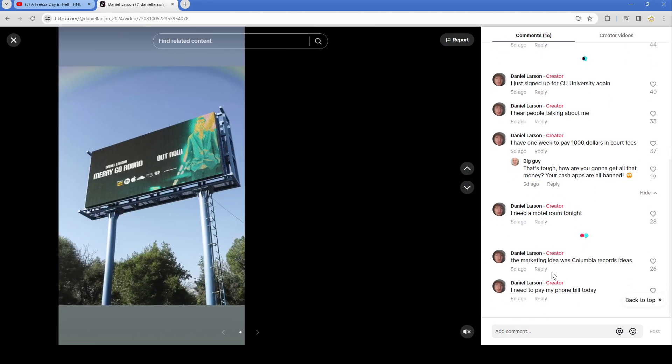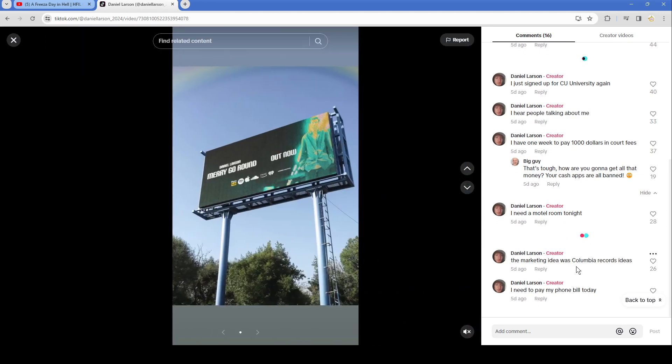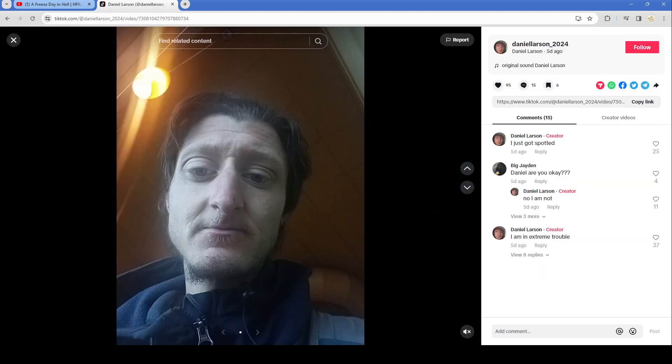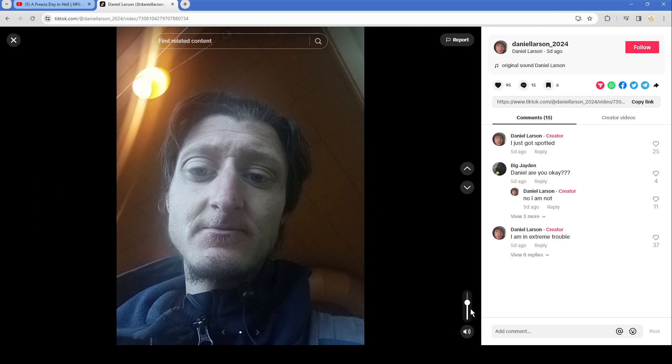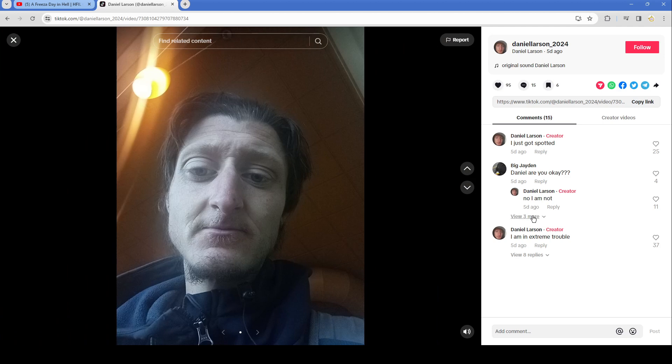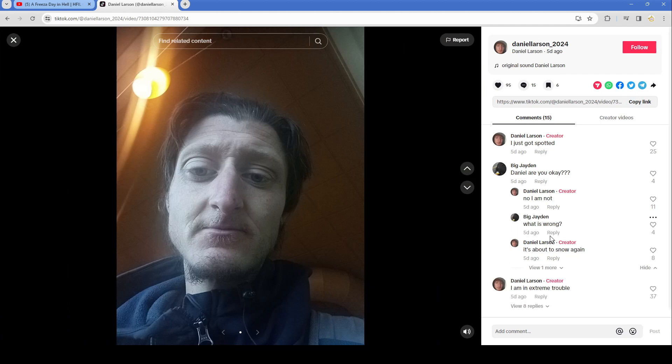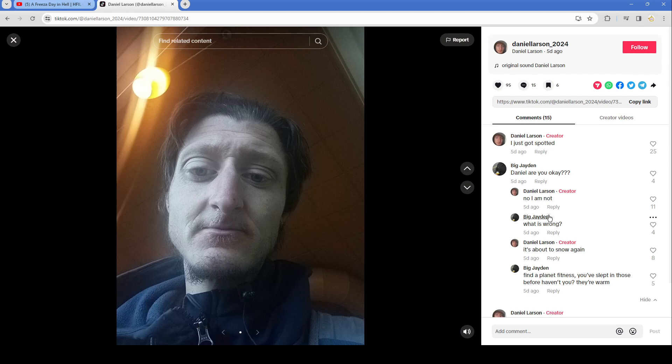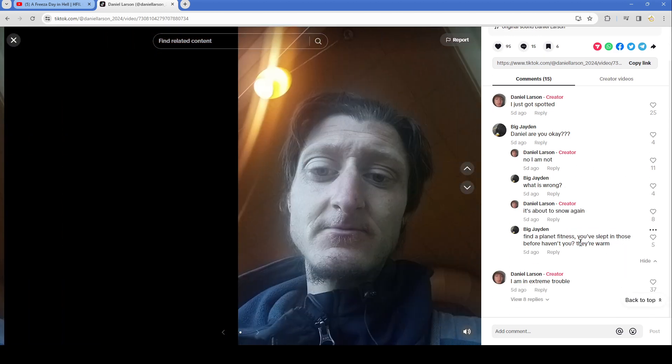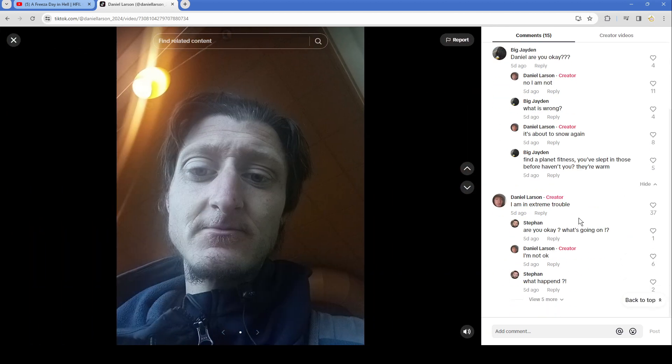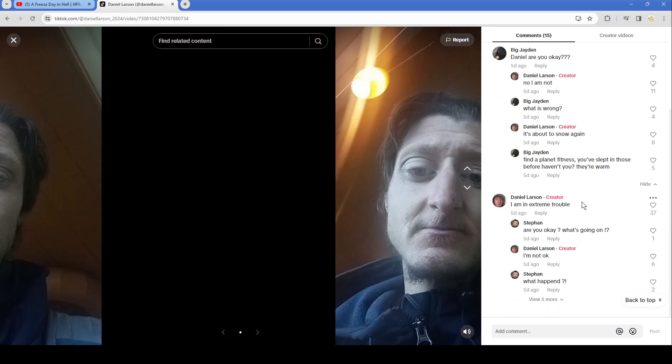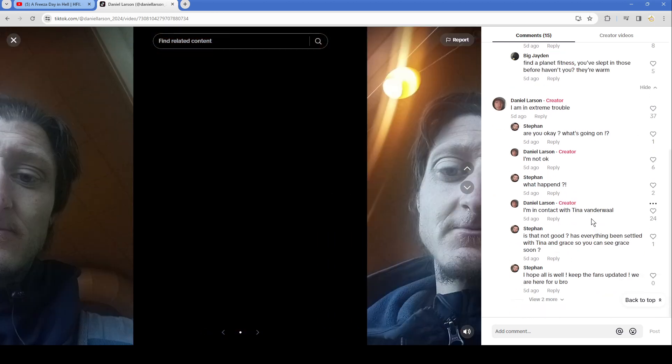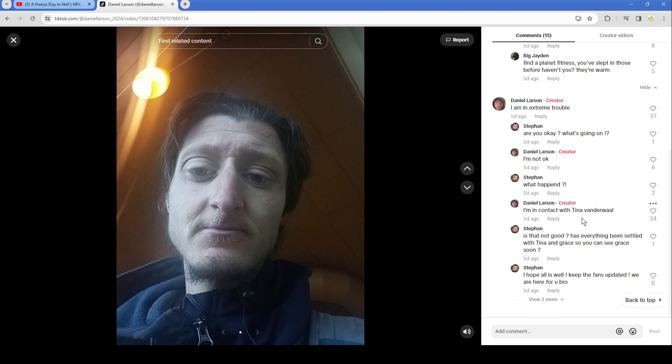The marketing idea was comedy electric, was Columbia Records ideas. I need to pay my phone bill today. This one's silent. I just got spotted. Are you okay? No I am not. What's wrong? It's about to snow again. Find a Planet Fitness, you slept in those before haven't you? They're warm, specifically the bathroom. Get on in that bathroom Daniel. I'm in extreme trouble. Are you okay? What's going on? I'm not okay. What happened? I'm in contact with Tina Vanderwall.